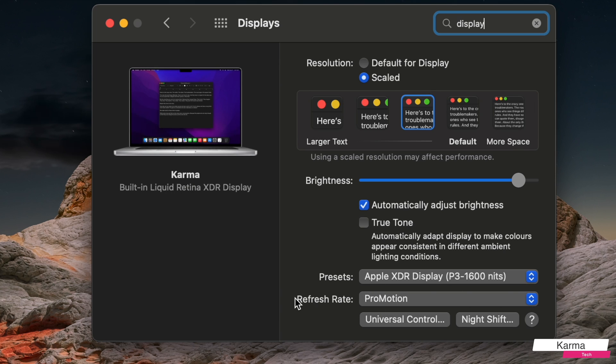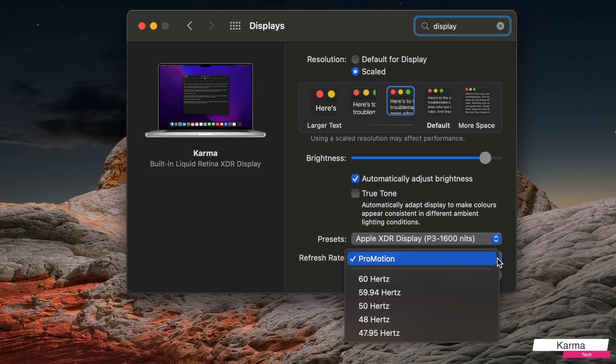This is the place where you change your refresh rate. In my case, this is a MacBook Pro M1 X.